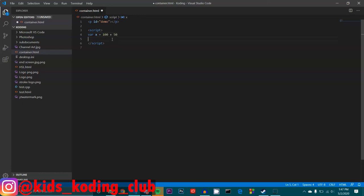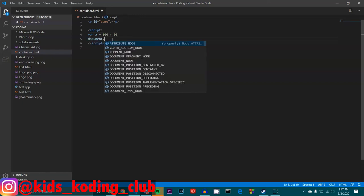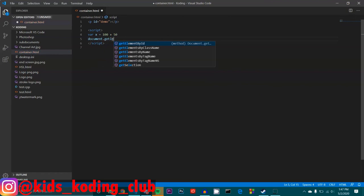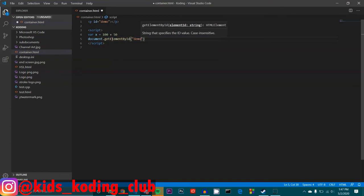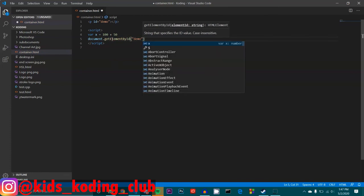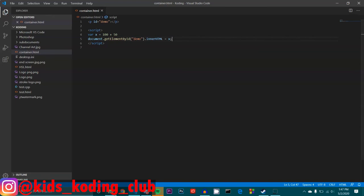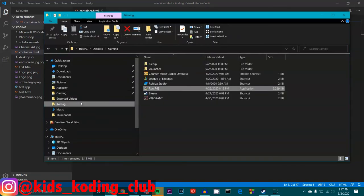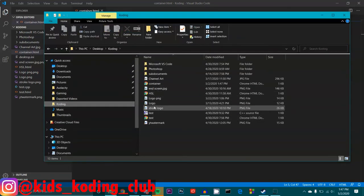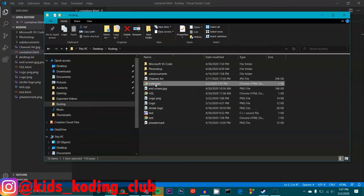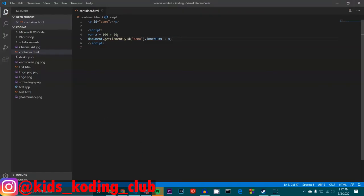So document.getElementById demo. There we go. And then we need to do dot innerHTML which simply equals x. And I think from there, we're good to go. So let's save it and then let's go to the files. And as you simply see, it becomes 150 because 100 plus 50 is 150. So let's go back to our thing right here. We said x is 100 plus 50. And then we asked what would it be after we added the two together? And that is 150. Pretty self-explanatory.